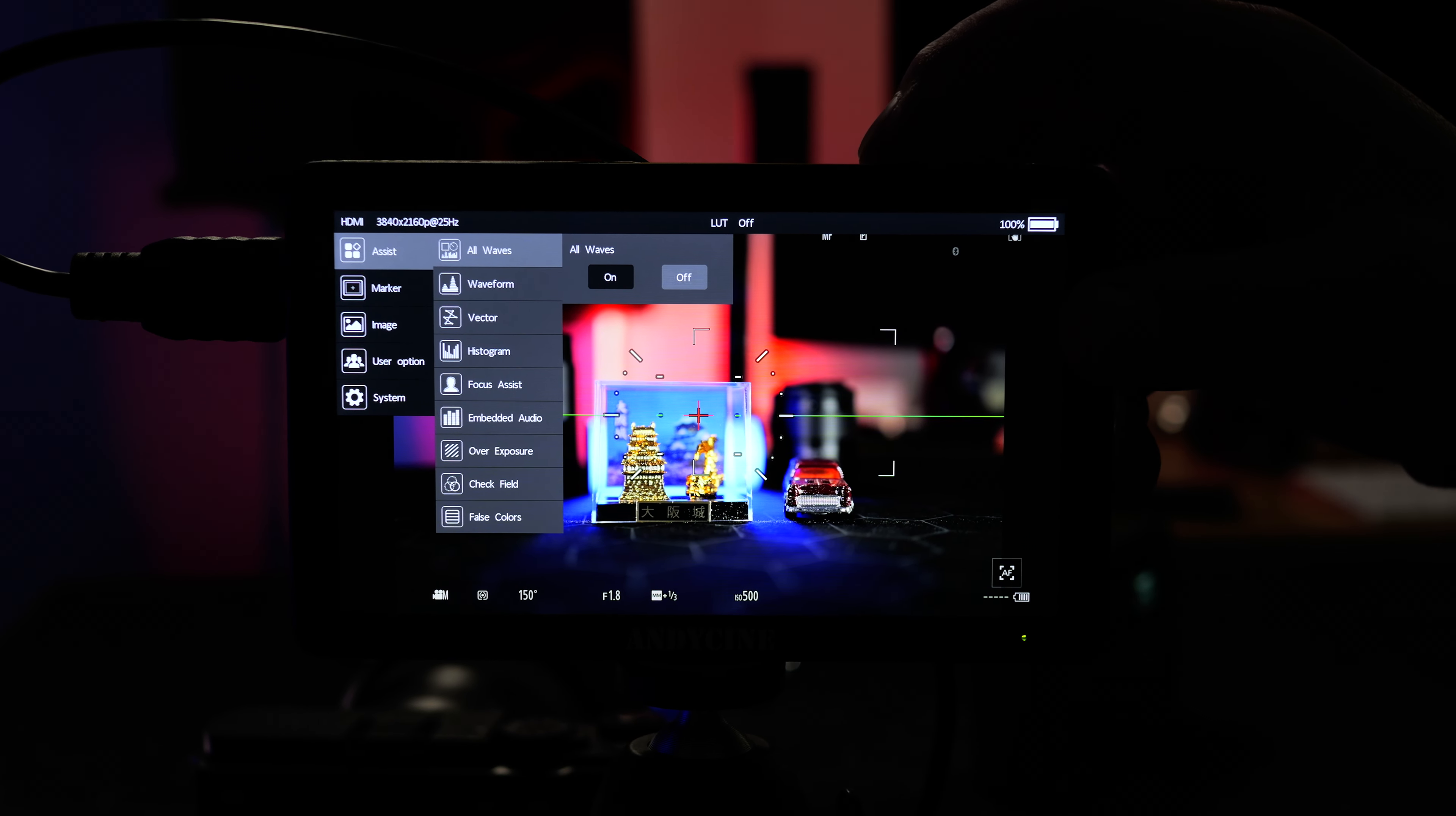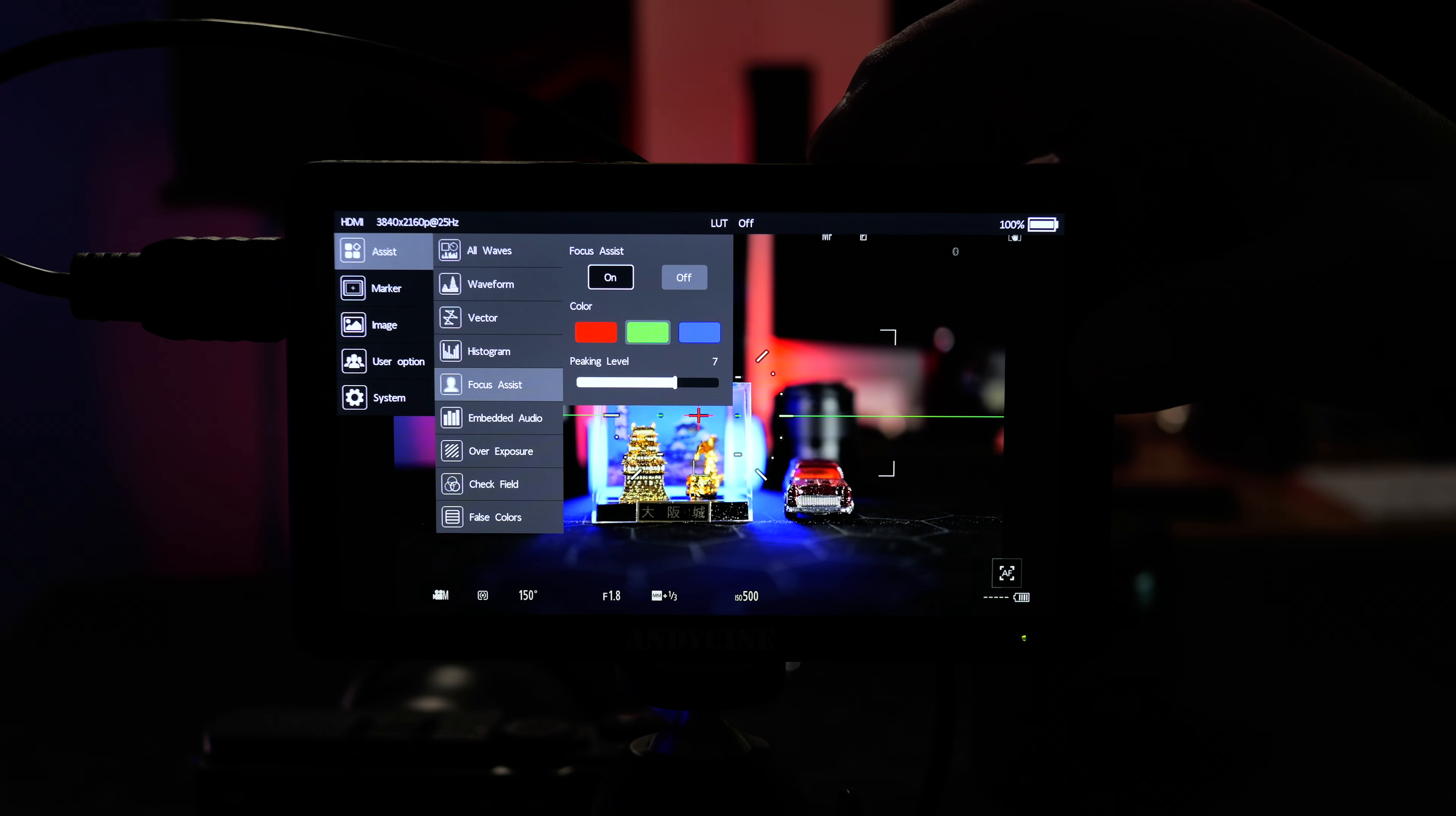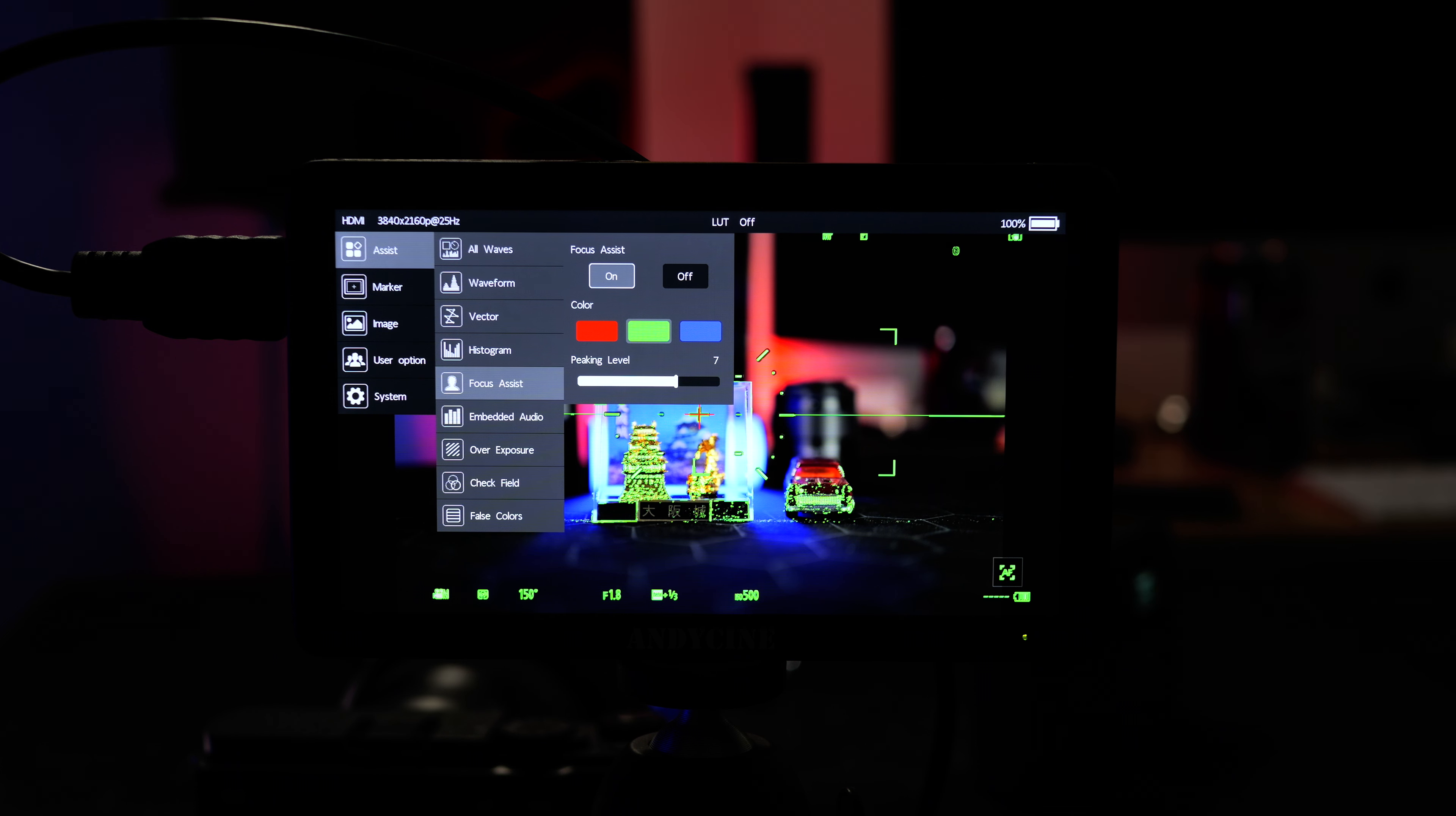Now let's turn the focus assist on. By getting into the menu here we hit menu again. We can use the down arrow to go into focus assist. Hit the menu button again and we can turn this on by hitting the menu button. Now we can also change the color of the focus assist but green actually looks really good. It's a contrast to the scene behind me right now. If I was to use blue because I've got a blue light in the scene it might be a little tricky to see.